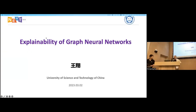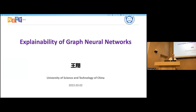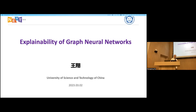Thank you, Professor Mie. I'm glad to be here as a speaker. I have PhD students, and I graduated from the U.S. in 2019. Prior to USTC, I was a postdoc at the NextPass class lab as a research fellow. Let's jump into our topic today.